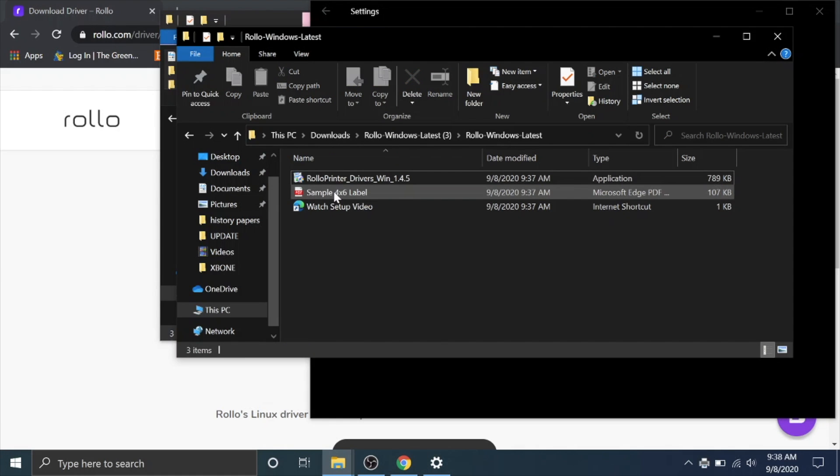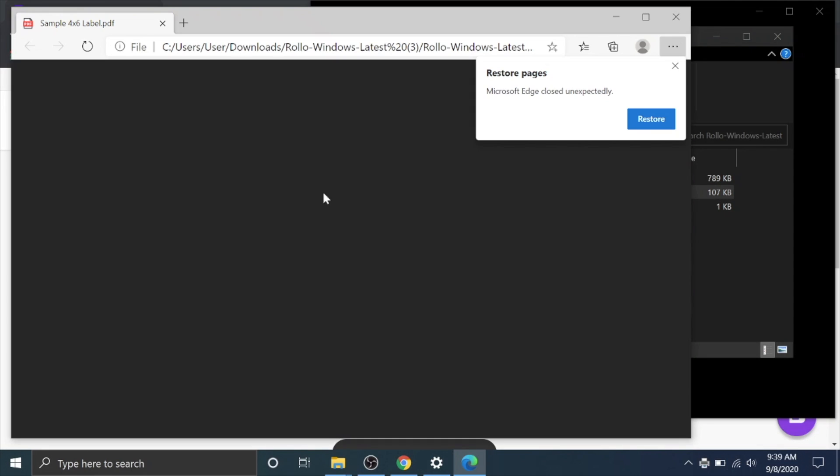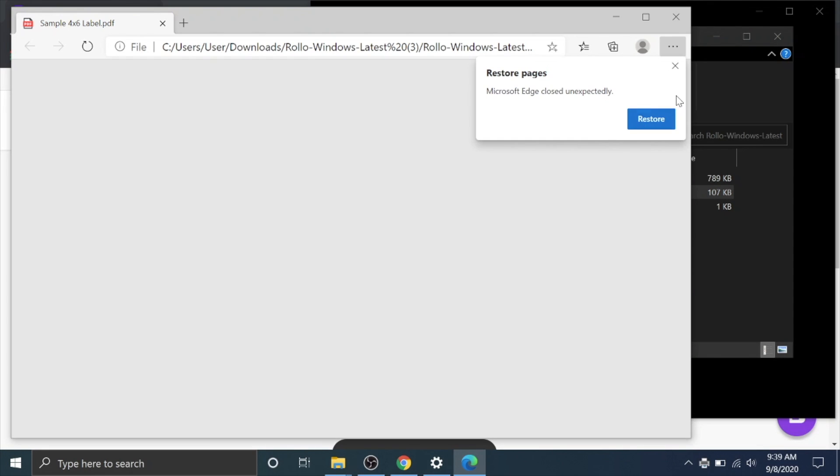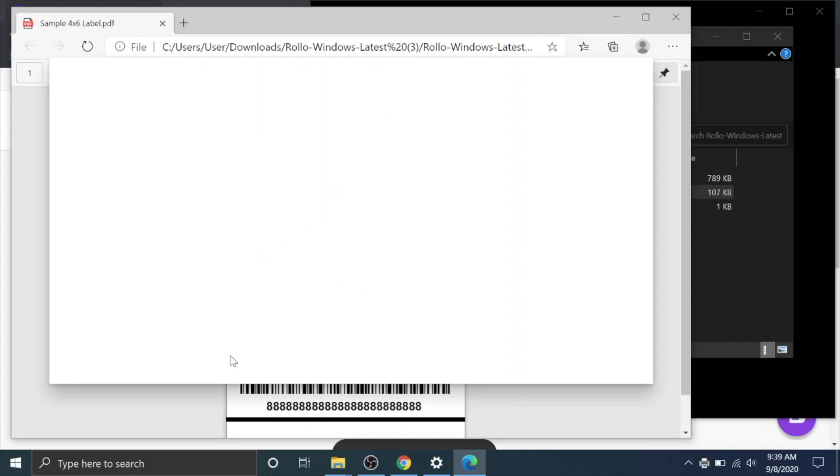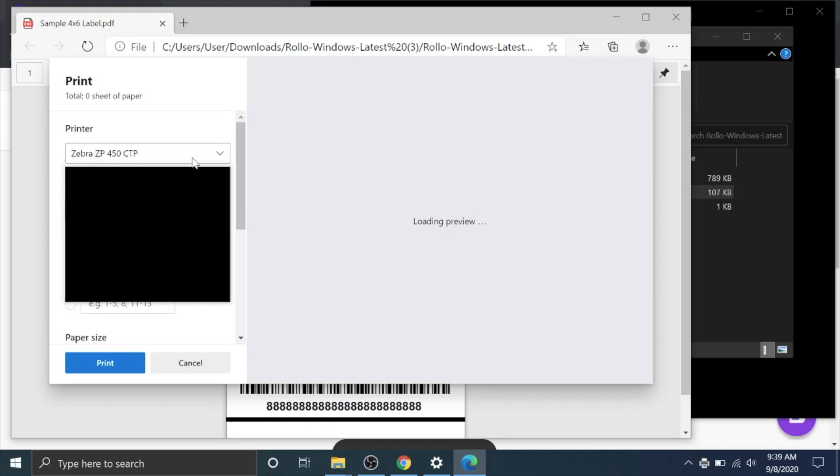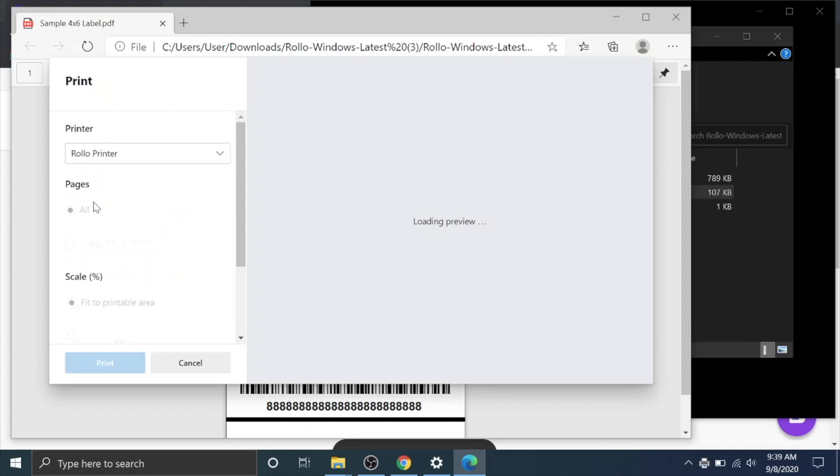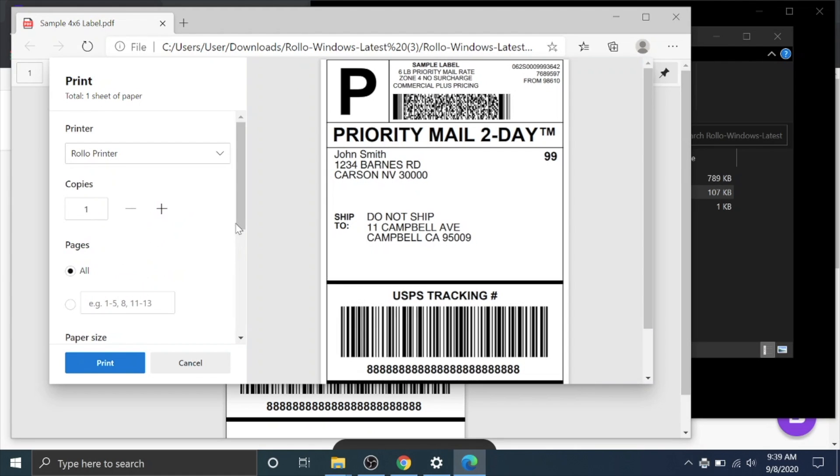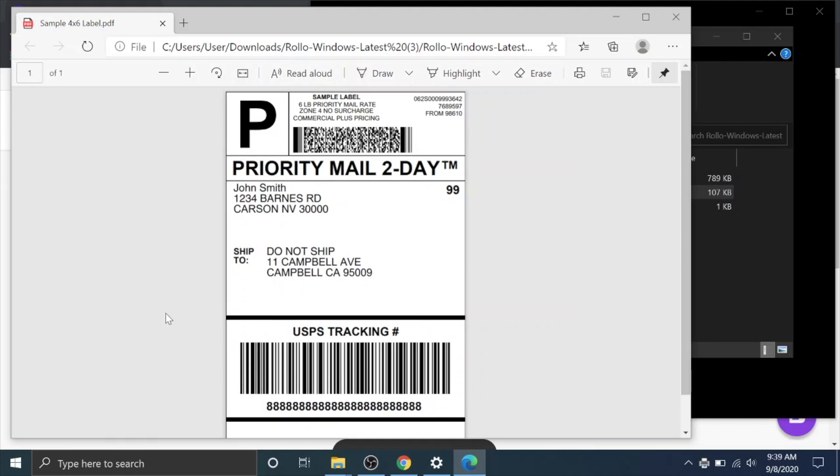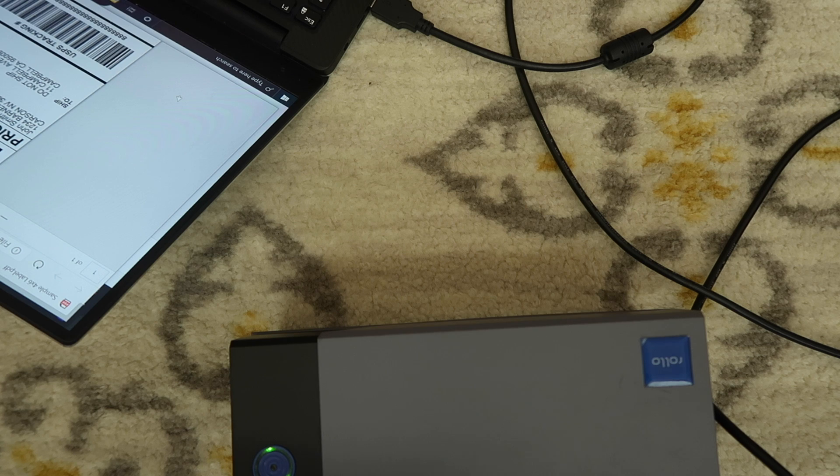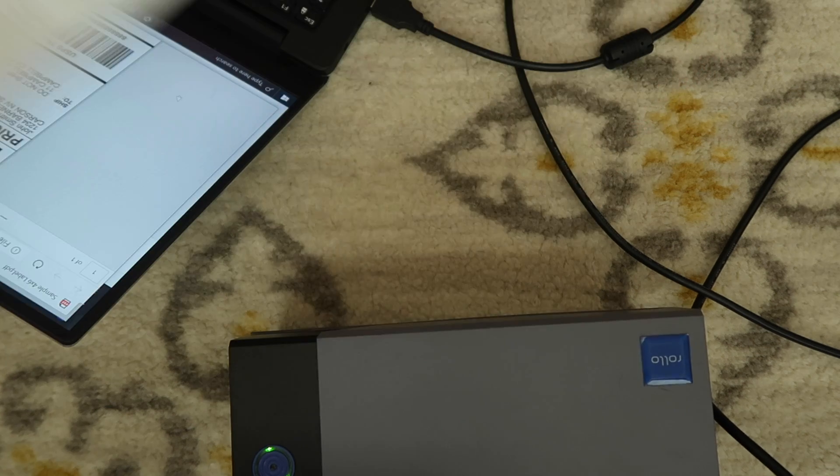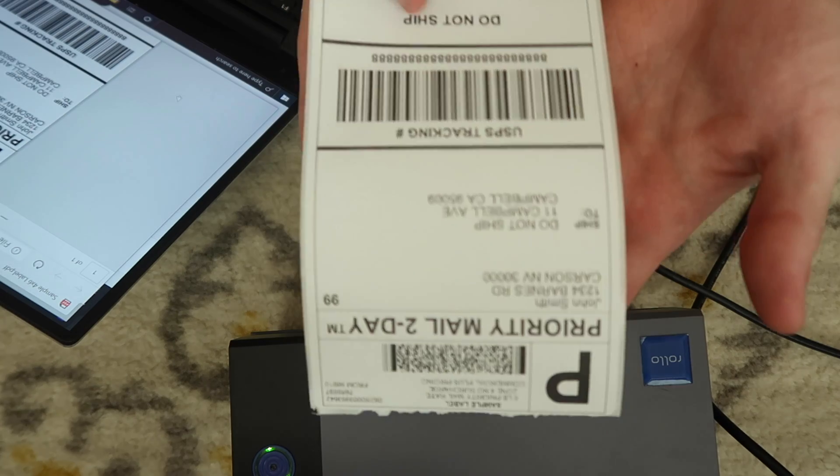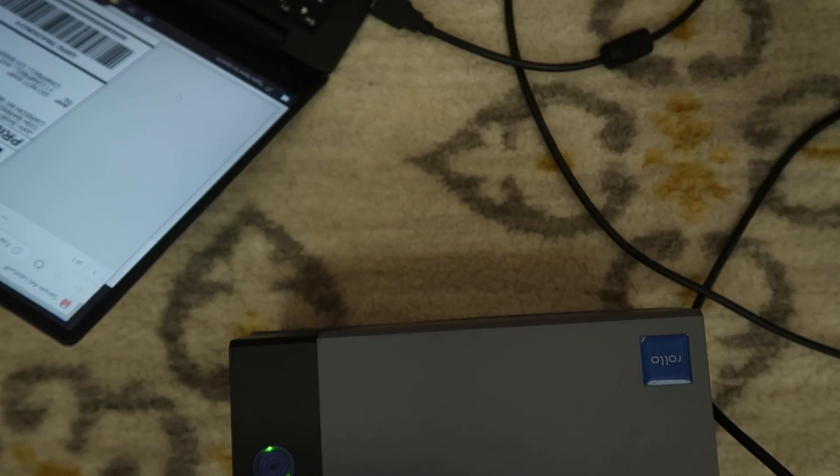You can go to this folder. There's a sample label and double click on that. Open it up. Go to file print or control P. Make sure that you pick the rollo printer and make sure your sizes four by six everything looks good. Hit print. And we have our sample label printed.